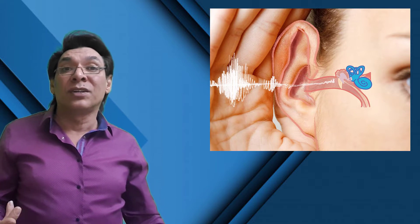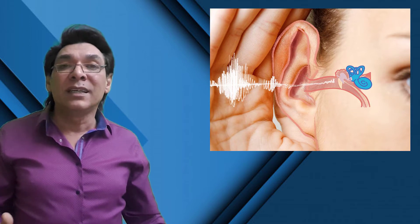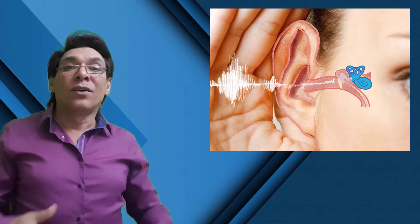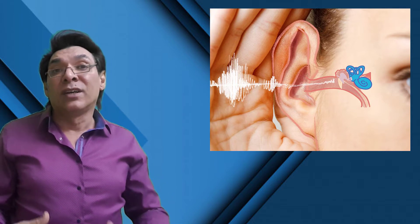We begin our study of the ear by examining the anatomy of the organs of hearing: the external ear, the eardrum, the tympanic cavity or middle ear, and the labyrinth or inner ear. Next we review how these structures gather and transmit sound waves to the eighth cranial nerve, which transmits them to the brain as nerve impulses. Finally, we examine the anatomy and functions of the vestibular apparatus — the set of structures in the inner ear that governs balance.